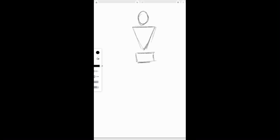And then we're just going to add some arms. Add some legs. And we have ourselves a bit of a different kind of stick figure.